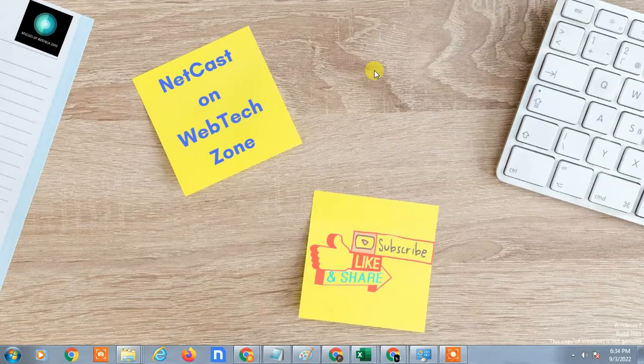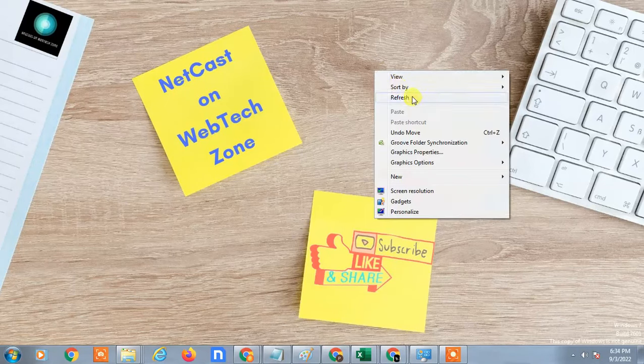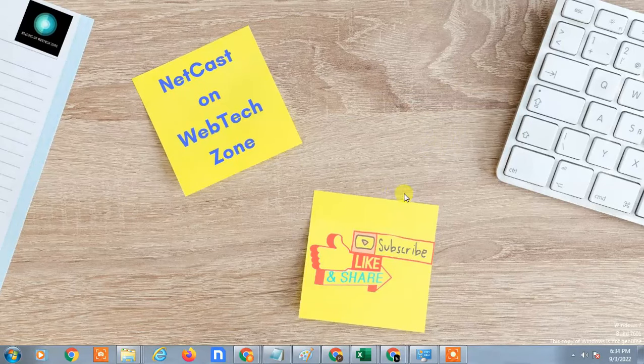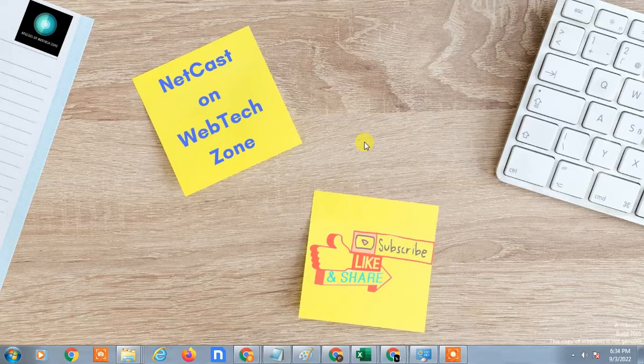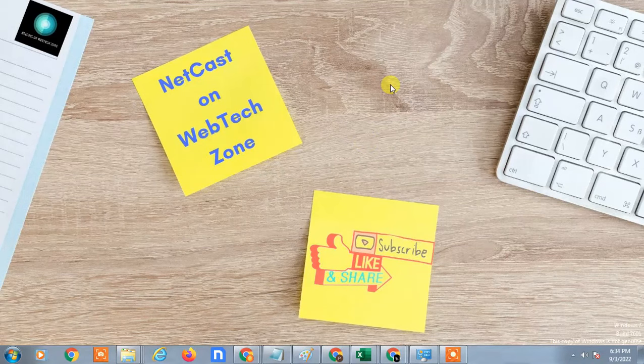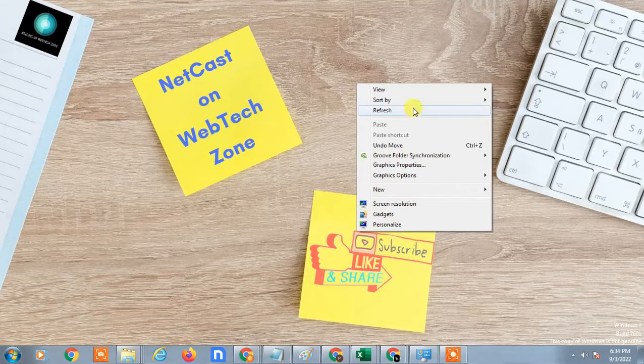Hello guys, welcome to my channel Nitcast on Webtech Zone. In this video tutorial we are going to learn how to reactivate Google Photos account from your Android phone. So let's start with the video. I'm going to show it on the mobile screen.